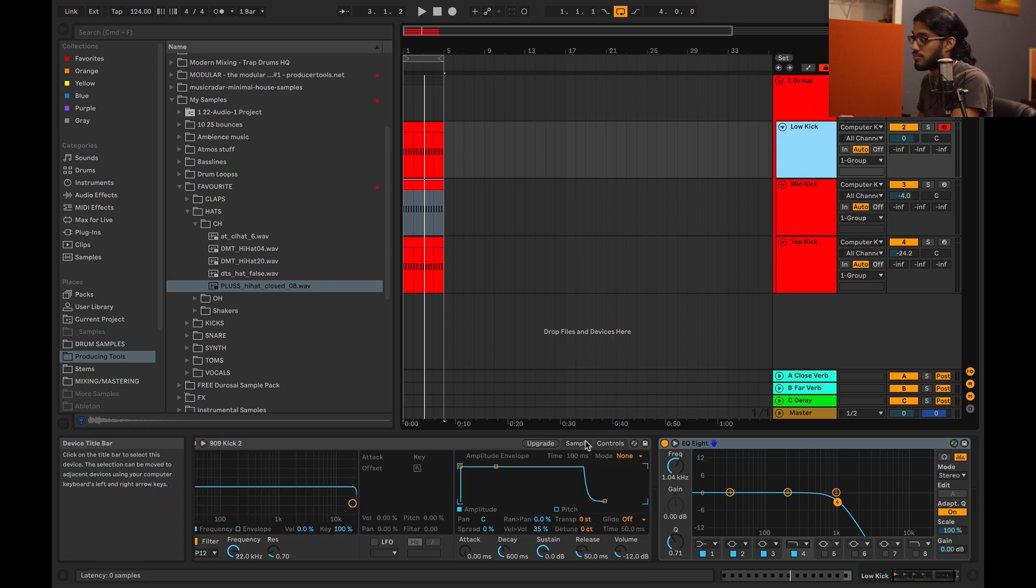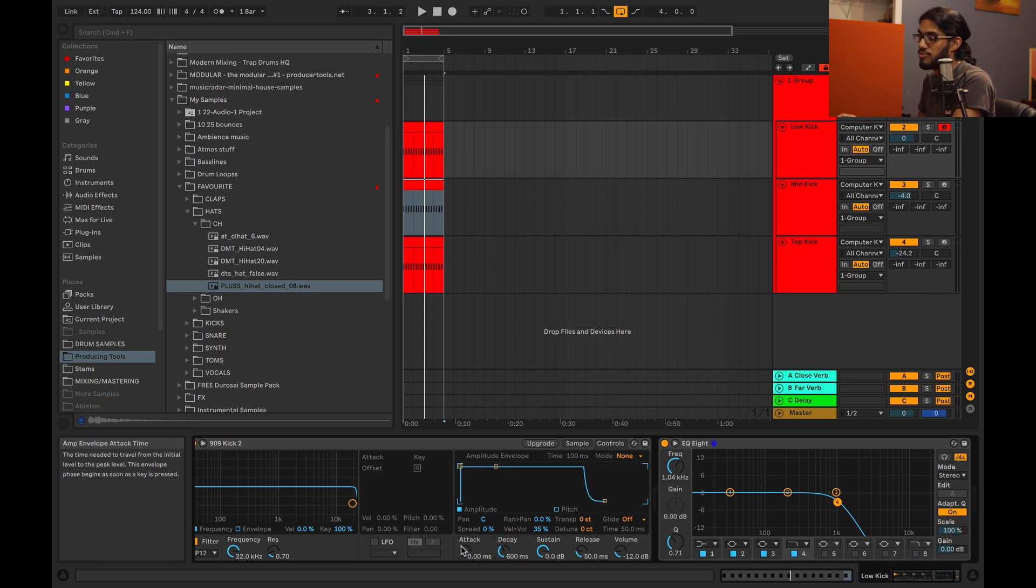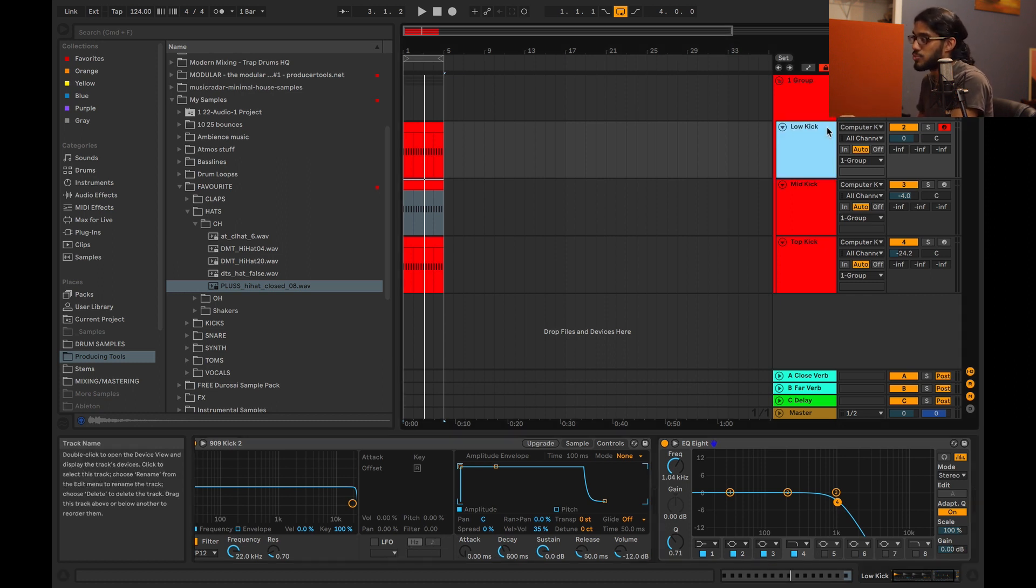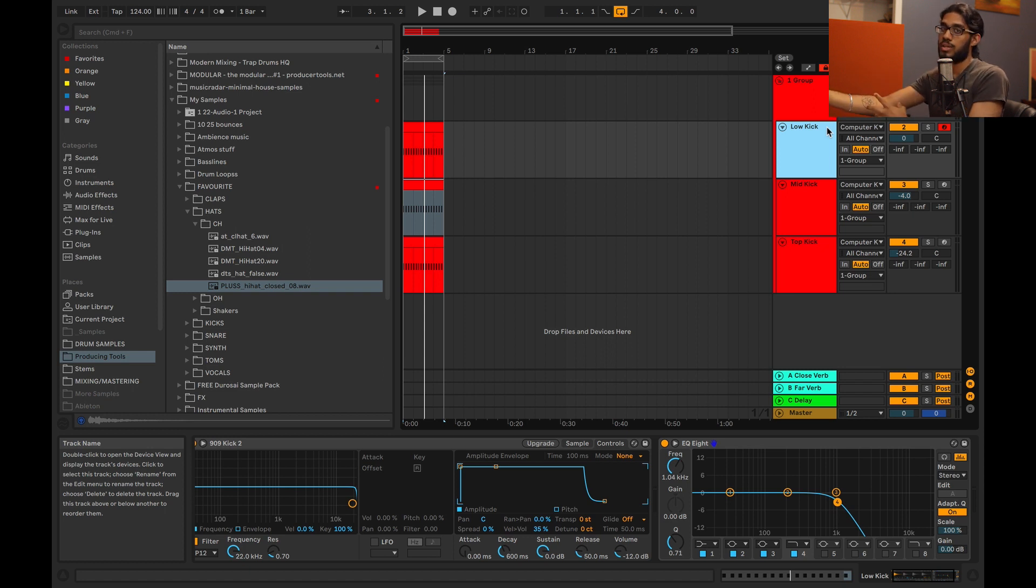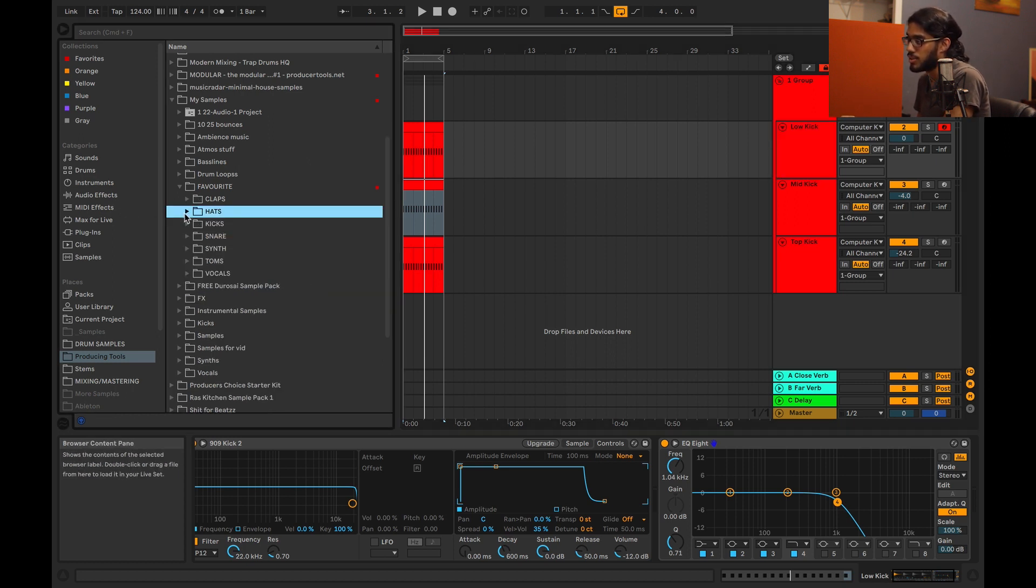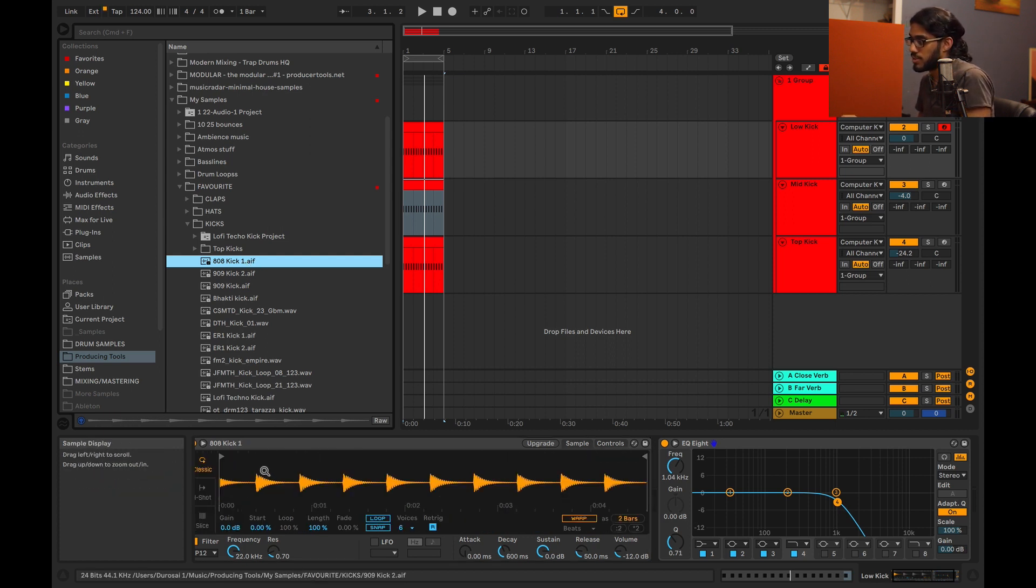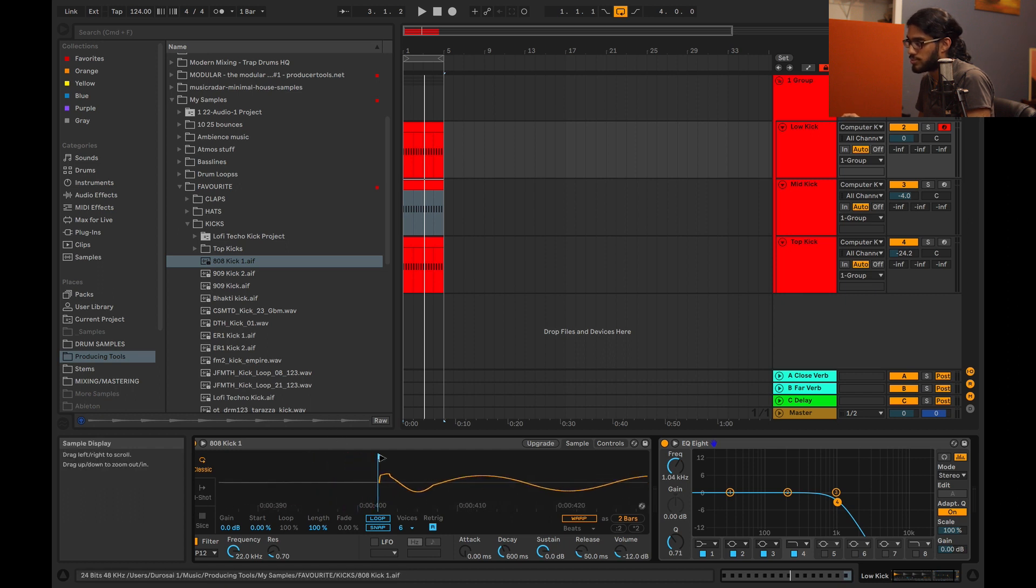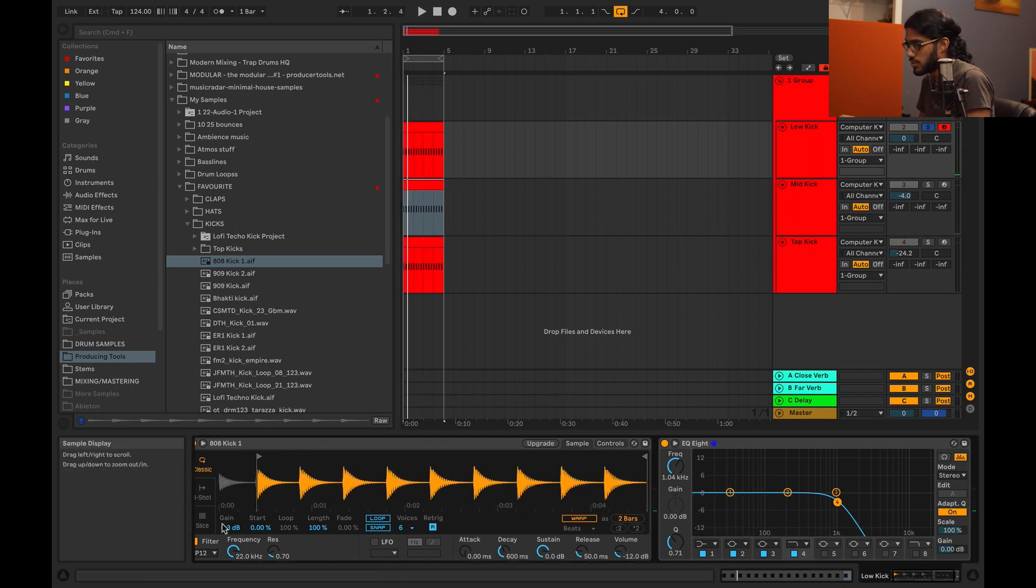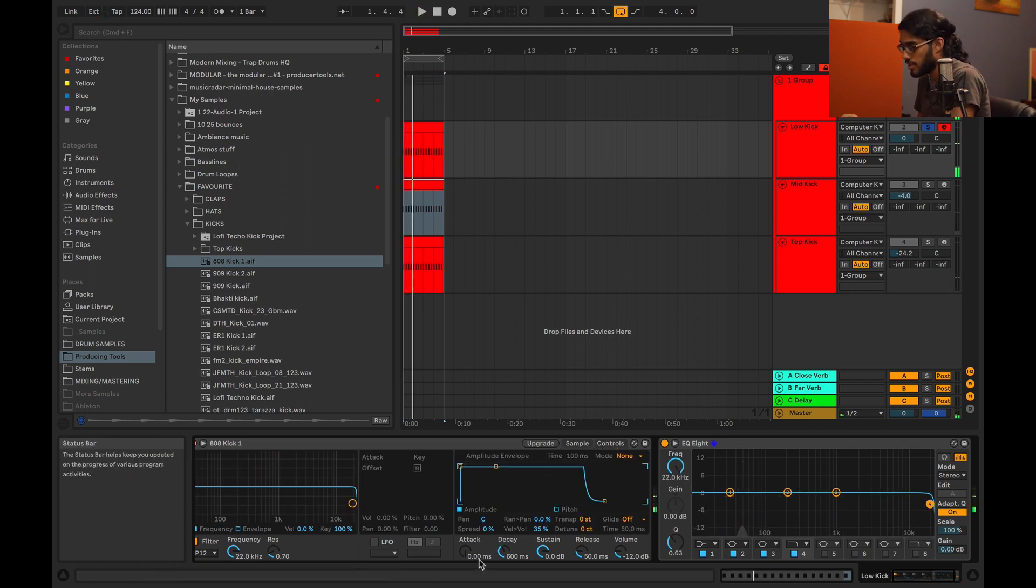Another thing for kick drum design is playing with the attack. I know most of the time, when I'm going for a punchy kick, I leave the attack at zero. But for certain tracks, you just want like a soft kick. A lot of micro house tracks just have a very soft kick that's not as forward as a bunch of other dance tracks. So for something like that, I would probably use an 808 and just ease up on the attack. Grab my good old friend 808 here. Let's just line up this transient and just ease up on this attack.